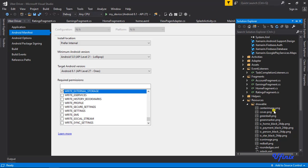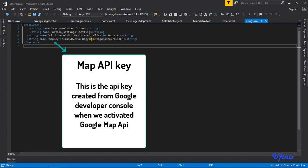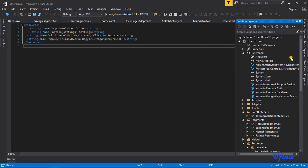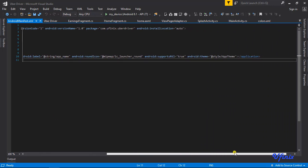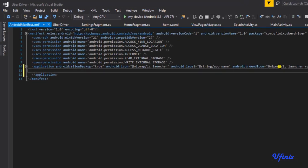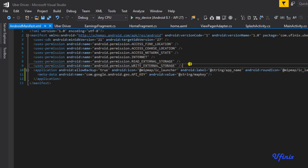Now we need to go to our strings.xml and use the map key we defined earlier in our manifest XML. In the manifest, I'm going to add a metadata element with android:name equal to com.google.android.geo.API_KEY, and android:value equal to @string/map_key. That's all we need to do here.